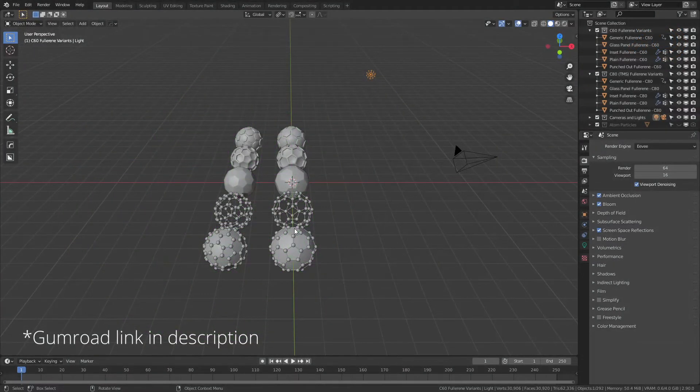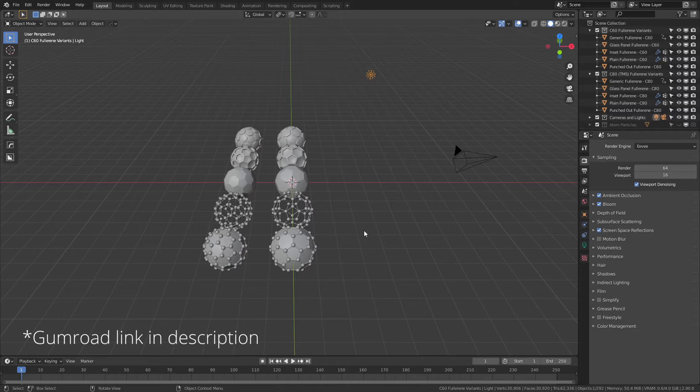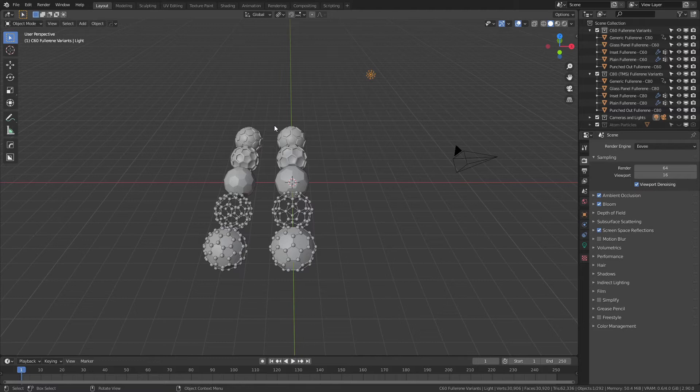Let's dive right in. This is the fullerene edition of the free asset release, and there are a number of nice little features here. You can see I've got a variety of different fullerenes available to use in C60 and C80 variants.